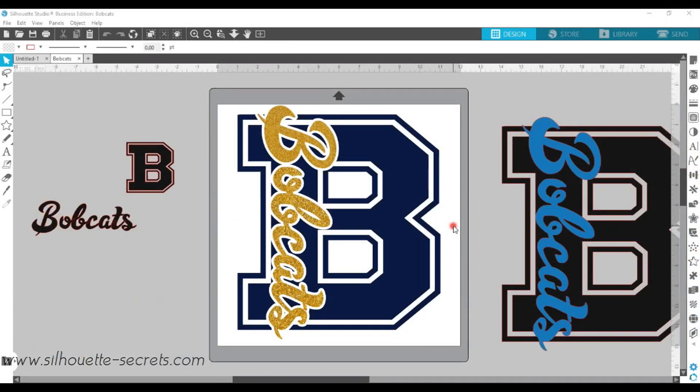Today I'm going to show you how to use a few of your Silhouette Studio tools in the software to be able to create your own unique designs, such as this one on the screen.